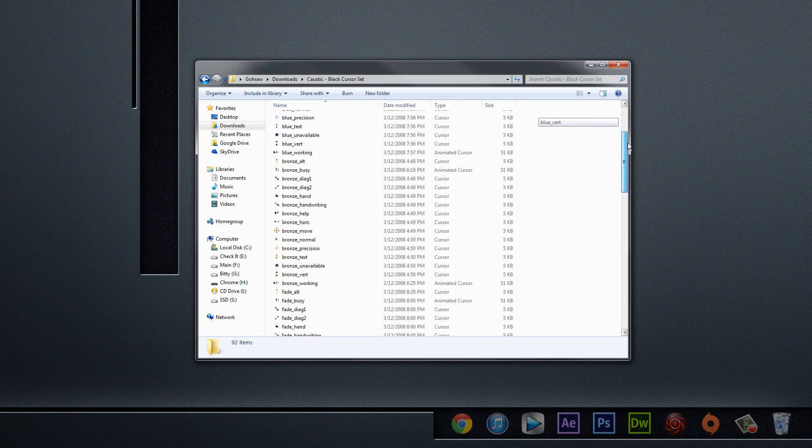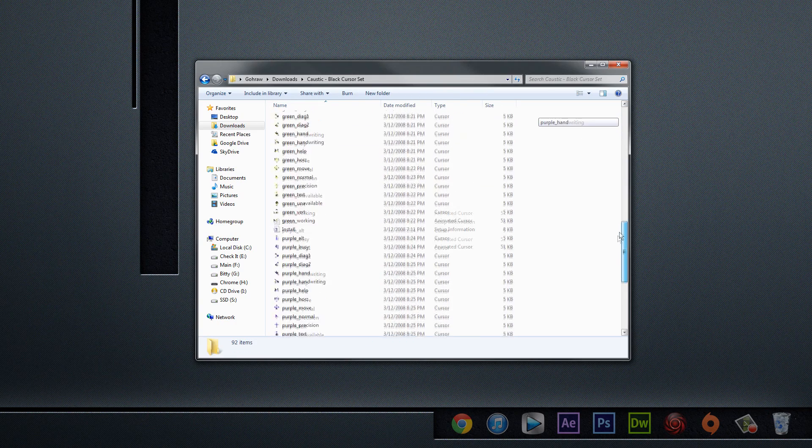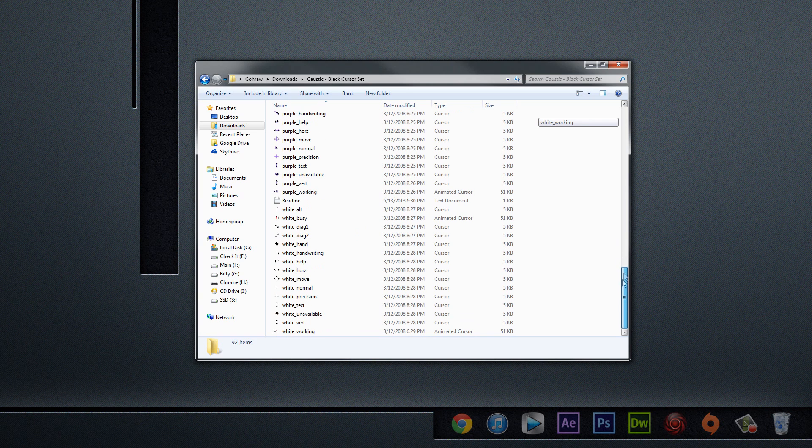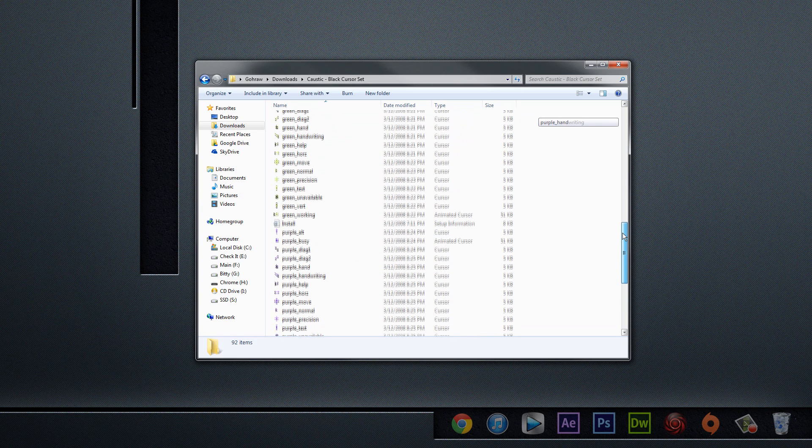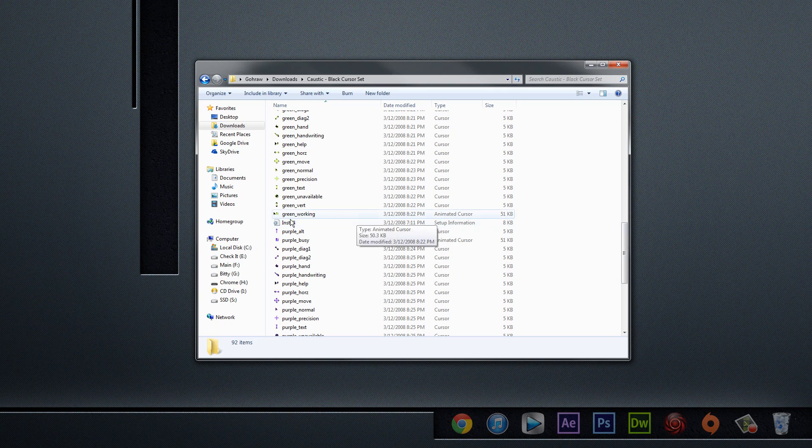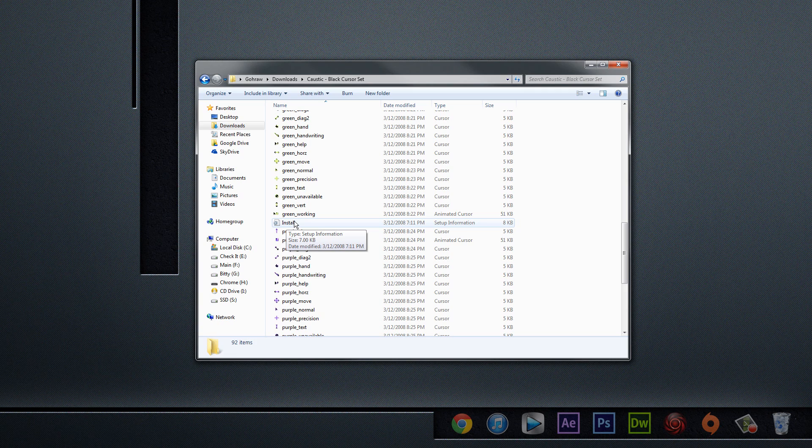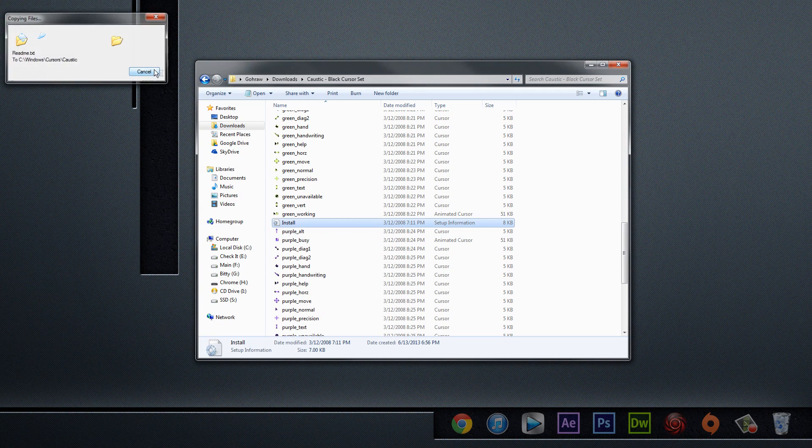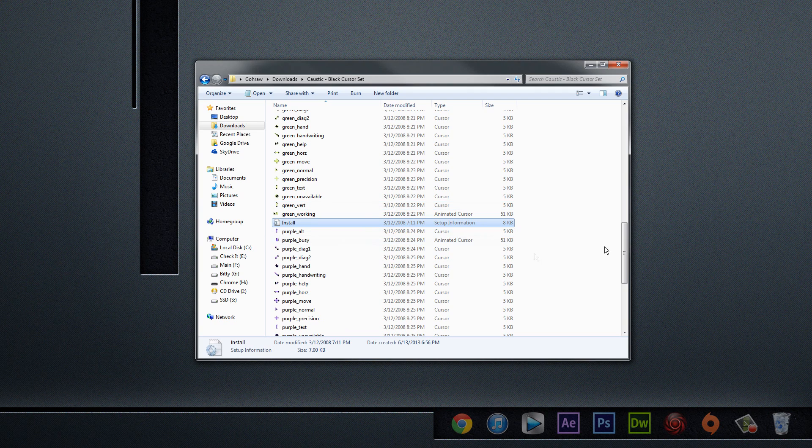Here we've got all of the cursors that come in this little bundle here. And really, there's only one file that we really need to be concerned about, and that's this install.inf file. And all we're going to do with this is give that sucker a right-click and click Install, and then you'll see copying the files for a brief moment, and then nothing happens.